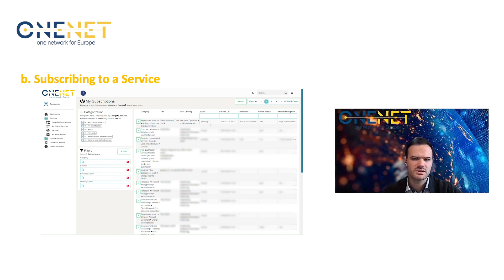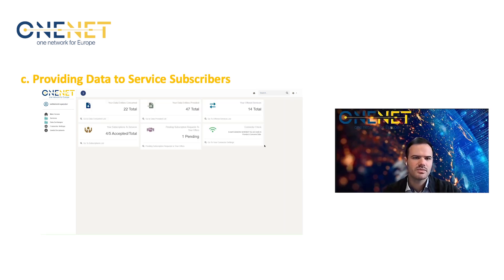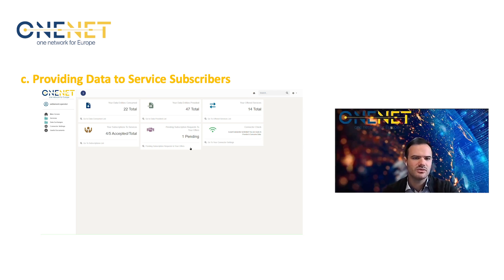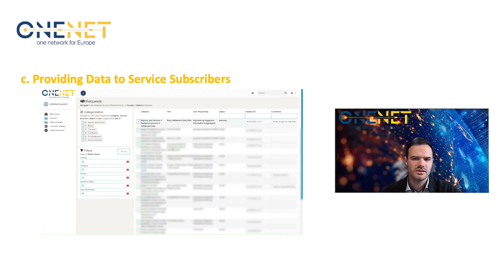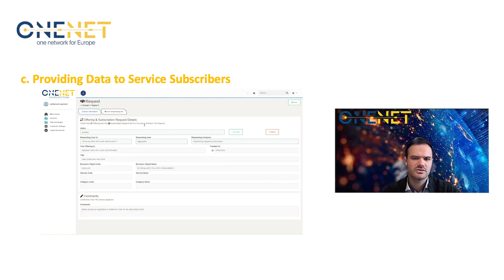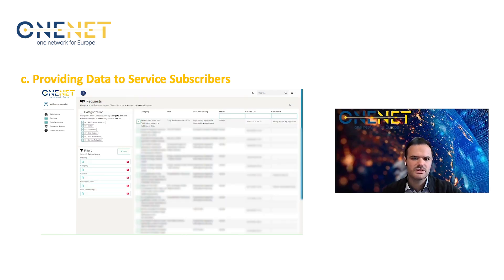You can see the offering that was created previously by the settlement operator. We will add a comment for the settlement operator to view, and by saving this subscription, a notification and request will be sent to the settlement operator. You can see the status of the service is currently pending, because it needs to be acknowledged and accepted by the settlement operator. Once acknowledged, we can accept it and save, and as you can see, the status has been changed.